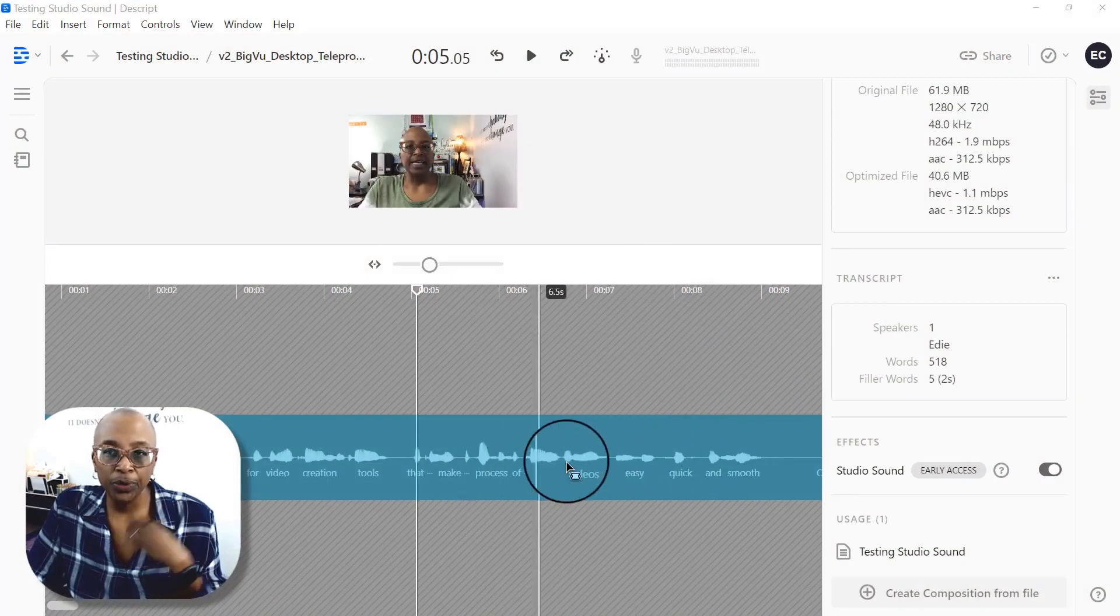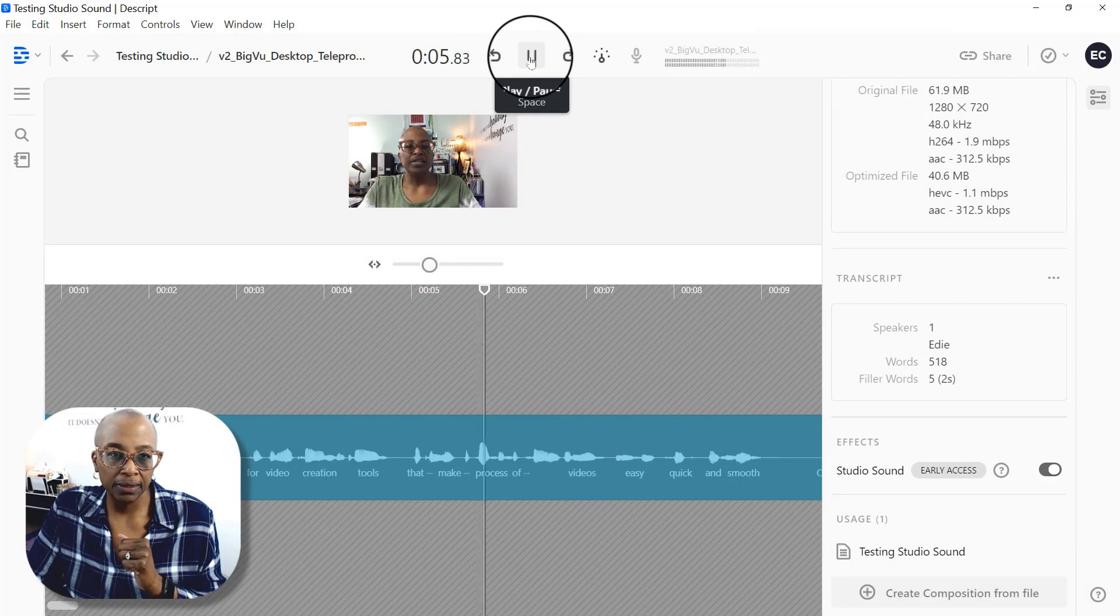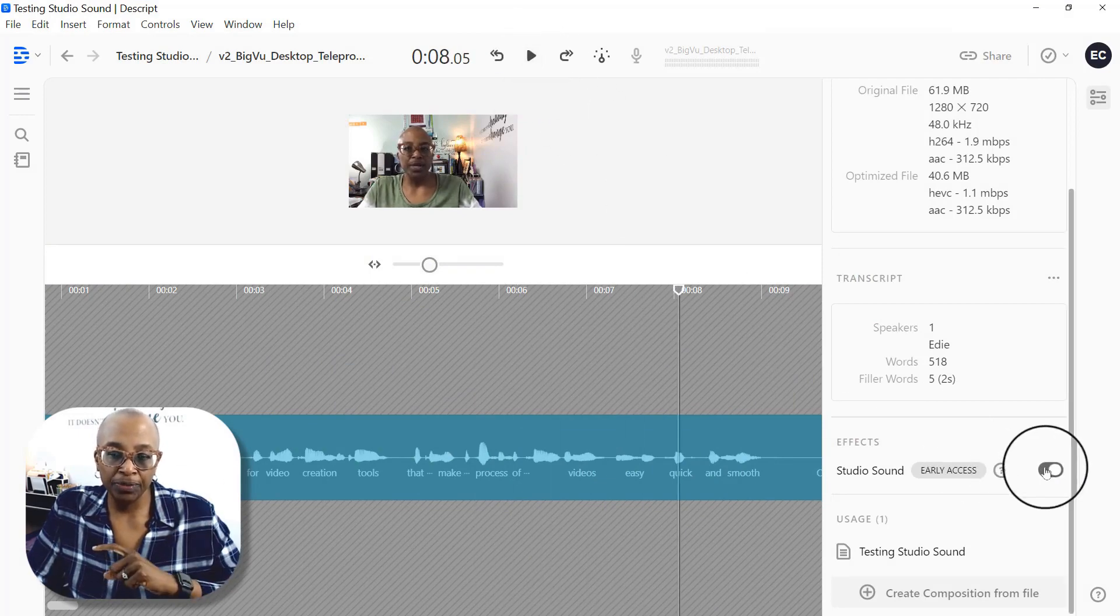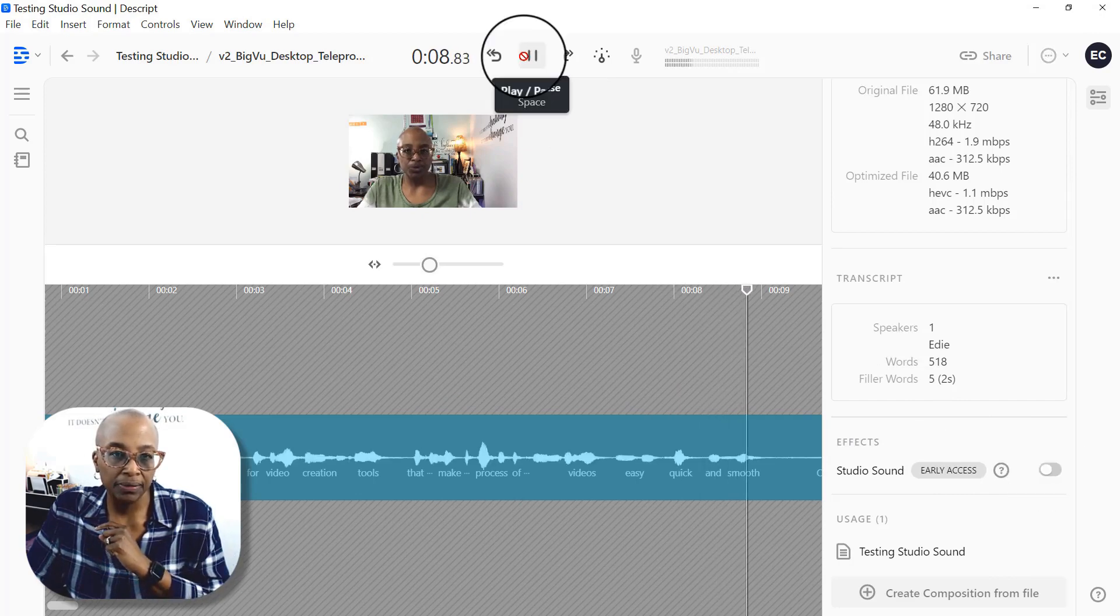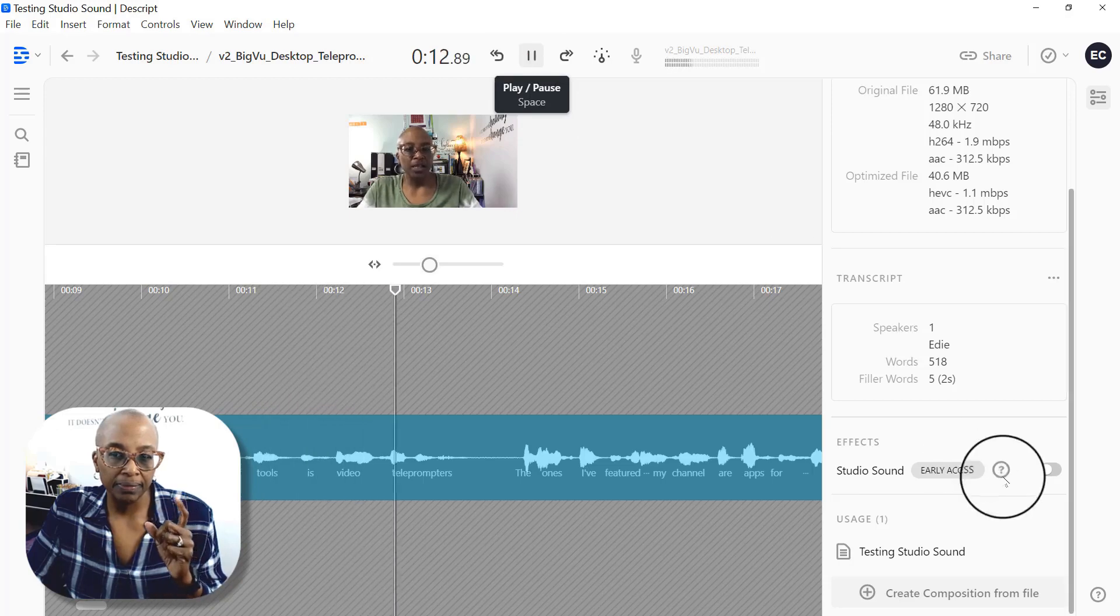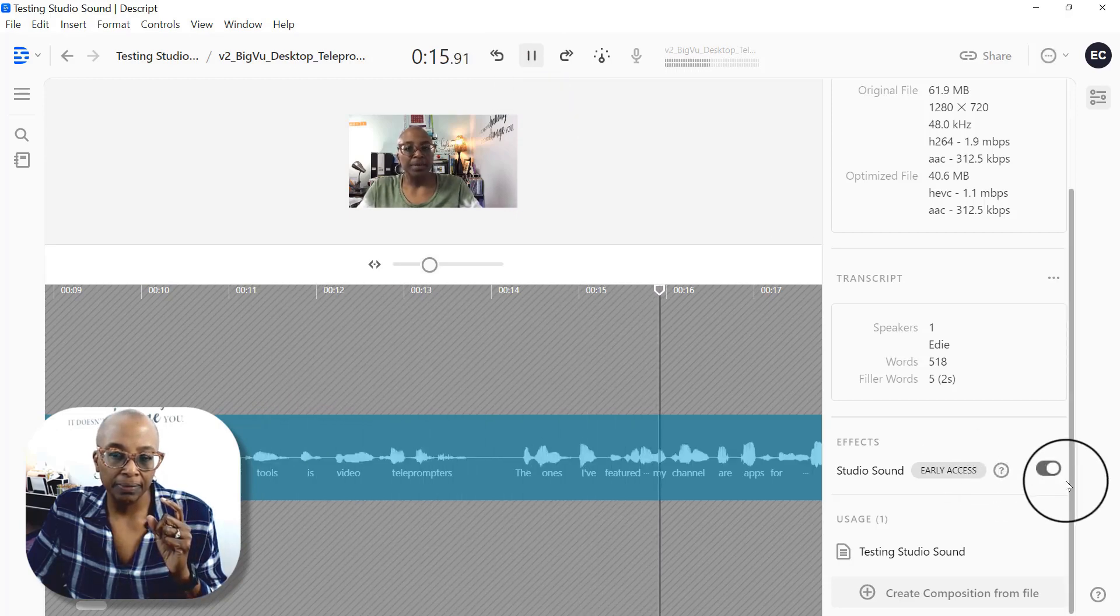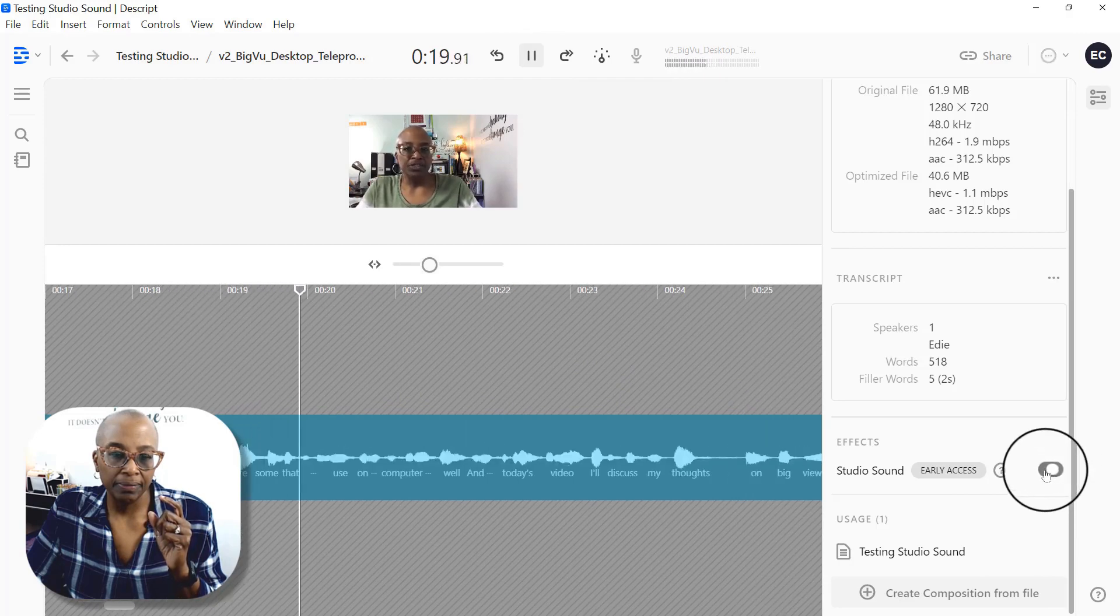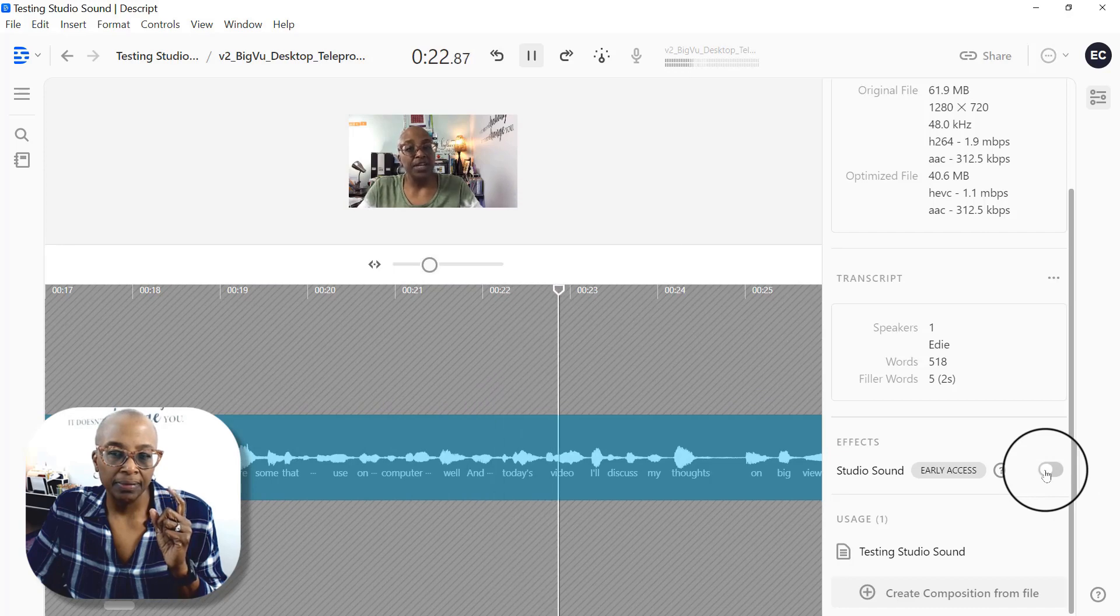Okay, so it's processed. So now let's play it. I can make the process of creating videos easy. Now I'm going to share with you how it sounded before. I'm going to switch it back. I'm just going to toggle off and smooth. One of my favorite types of tools is video teleprompters. The ones I've featured on my channel are apps for your smartphone, but there are some that you can use on your computer as well. And in today's video,